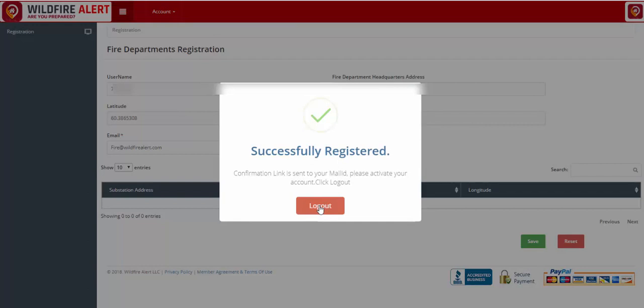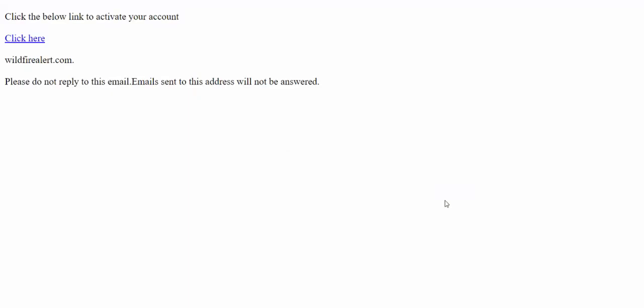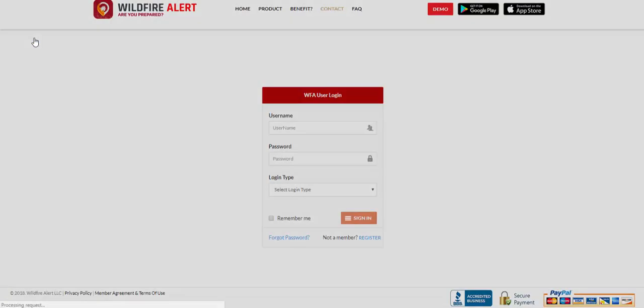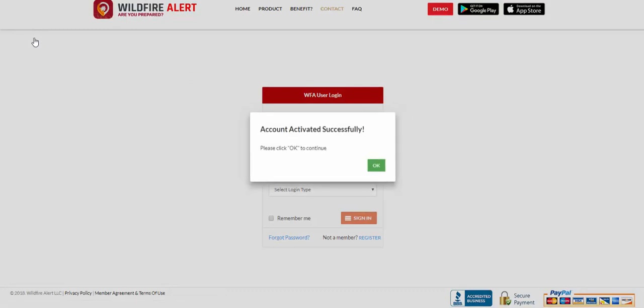Notice that a confirmation link has been sent to your email. The email you receive will ask you to click here to activate your account. Once your account has been activated successfully, please click OK.